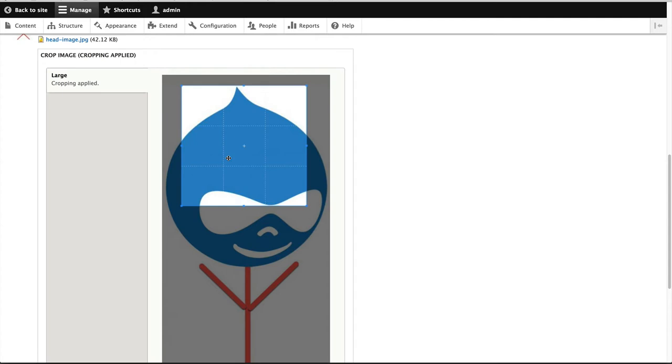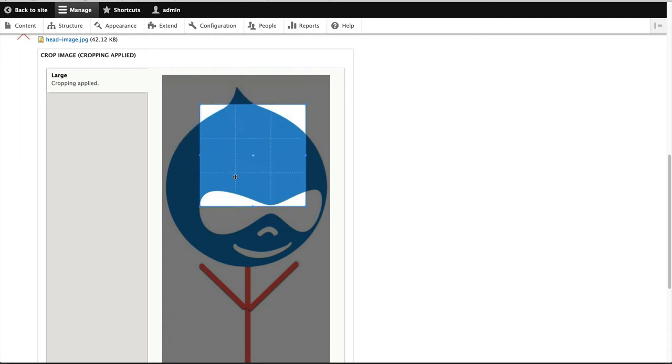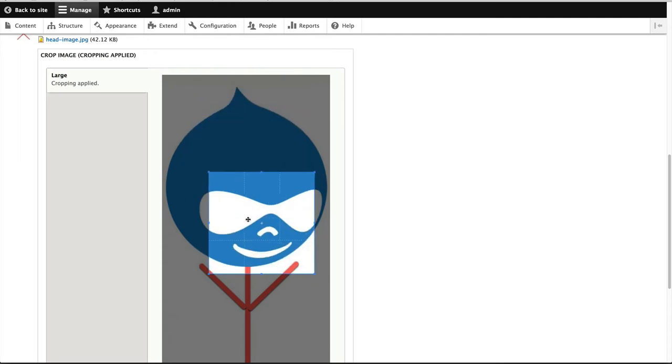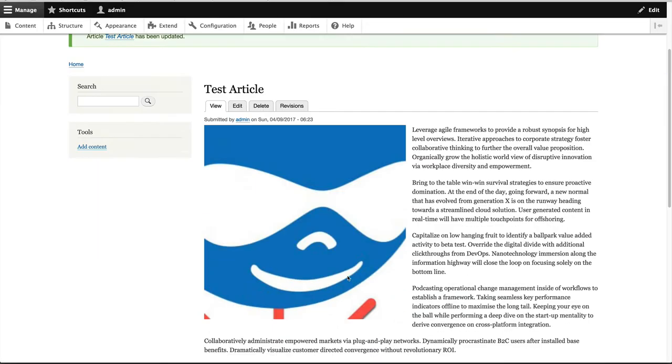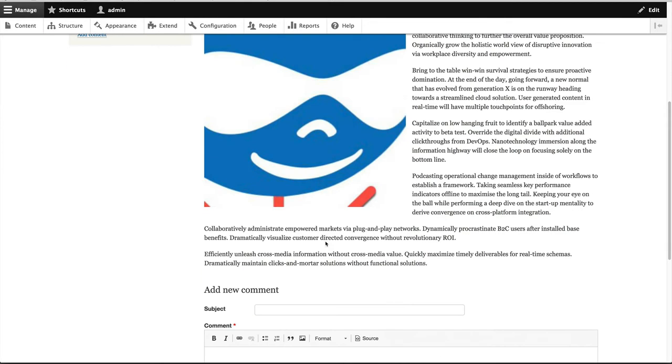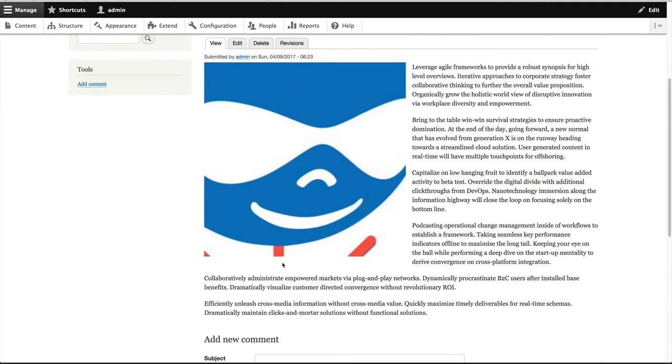And the reason why it's sticking to an aspect ratio is because we set it one to one. If you are cropping images, say for widescreen, you will set it for 16 by 9. So let's just crop this section. And then click on save and keep published. And now you can see that the image has been cropped.